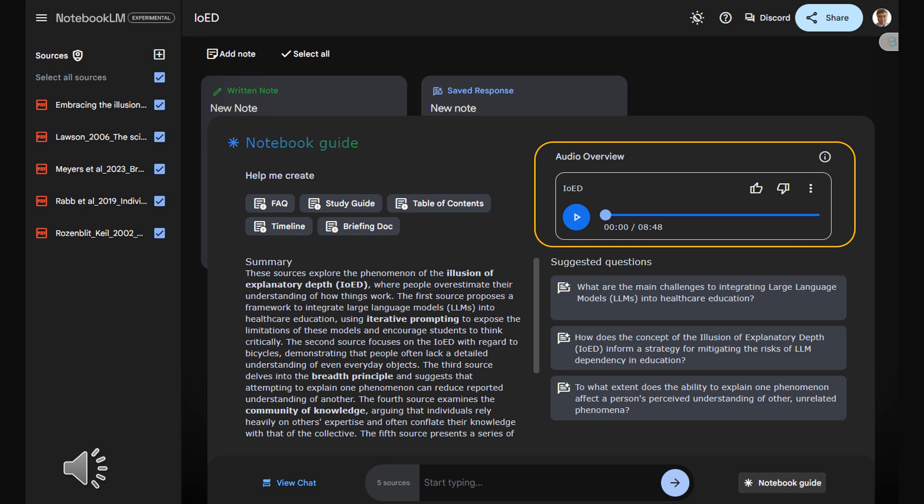Okay, iterative prompting sounds a bit like a robotic tongue twister or something. Break it down for us. What does that actually mean? Essentially, it's about asking increasingly challenging questions. And not just of the AI, but of yourself as well. So instead of just accepting that first answer ChatGPT spits out, you keep digging deeper. You're pushing for more nuanced explanations, identifying limits of both the AI's knowledge and, crucially, your own.